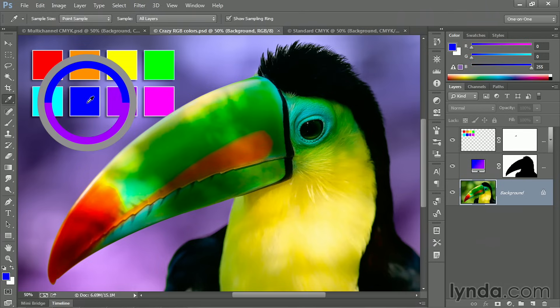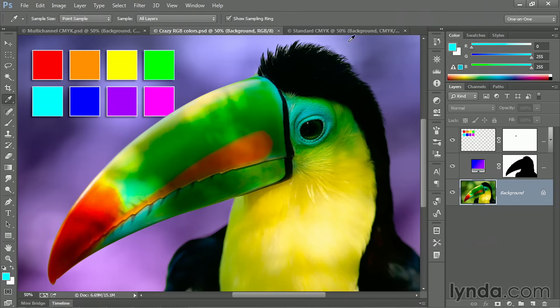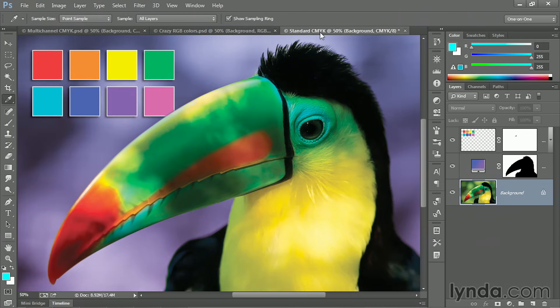Now I'll click on the blue swatch, and you can see that's pure blue. No red, no green, just 255 blue. That's it. And then finally I'll click on cyan. And you'll note that we've got R0 and green and blue both maxed out to 255. Compare that to what happened to the CMYK conversion.